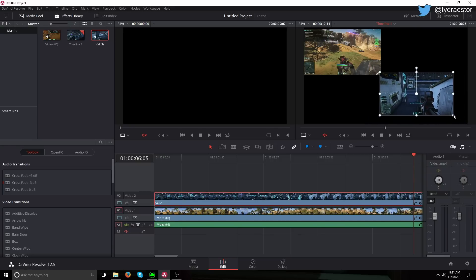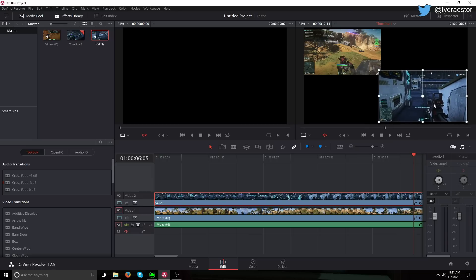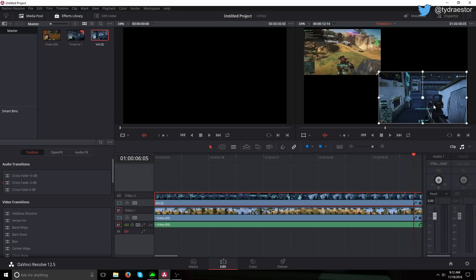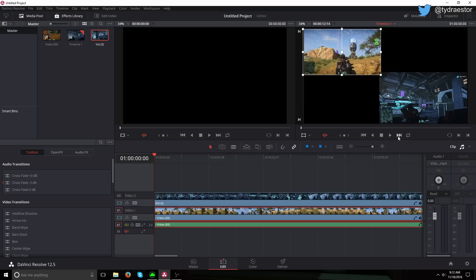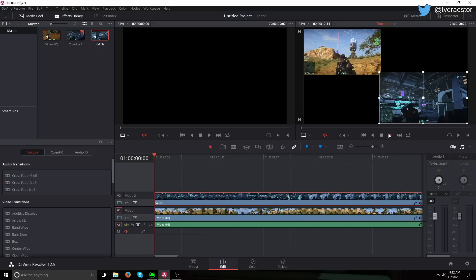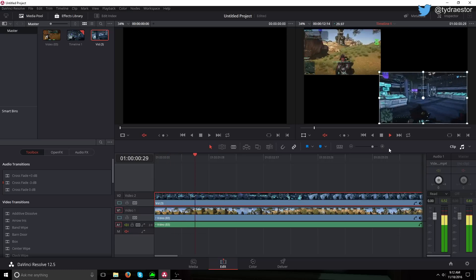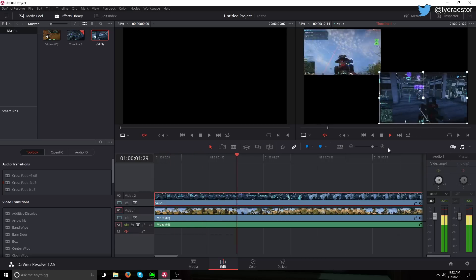This doesn't have to be perfect, this is just for a video. See? And now you go back to the start, start the tracks. See? And they play at the exact same time.